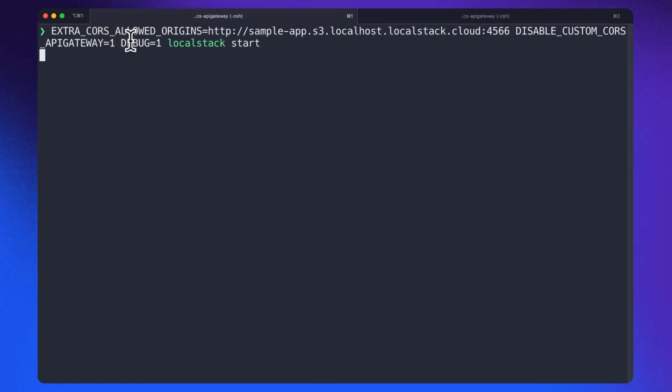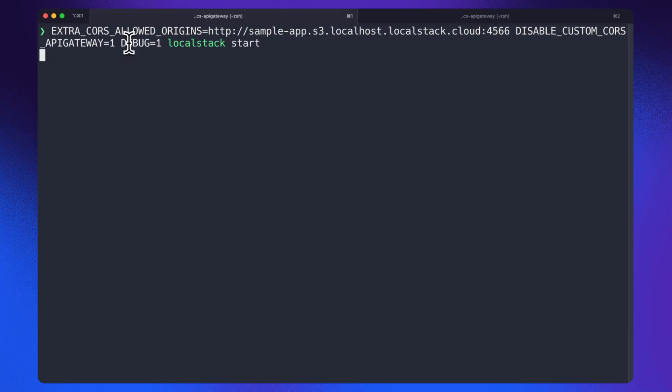We also specify debug equal to one to get printed LocalStack logs directly in the terminal. As you might have seen in the starting, it helps when we need to get the Cognito confirmation code. But if you want to start LocalStack in detached mode, you can add hyphen d flag to the LocalStack start command.